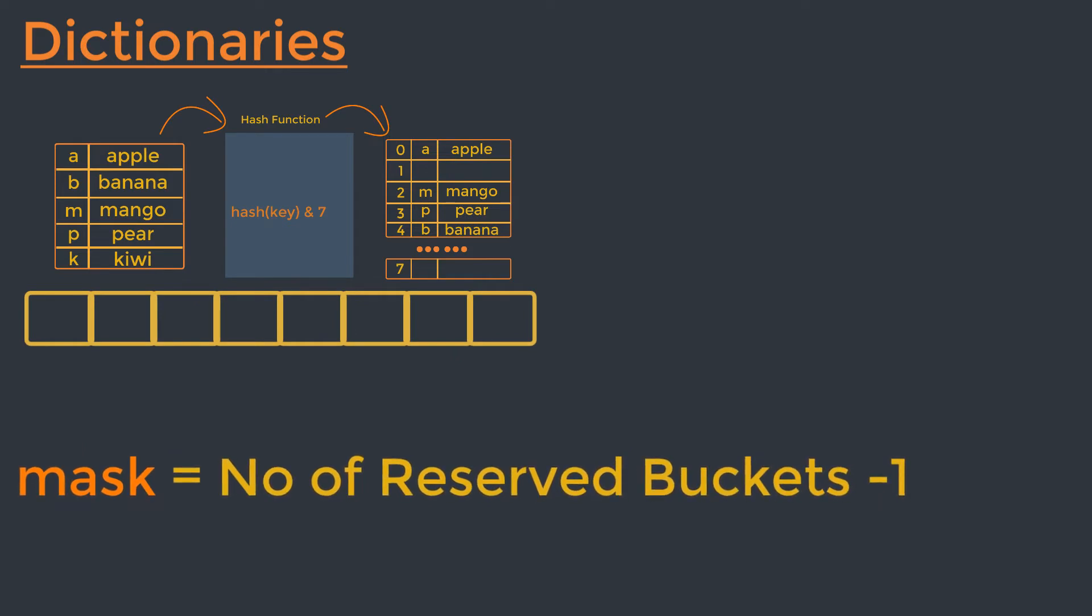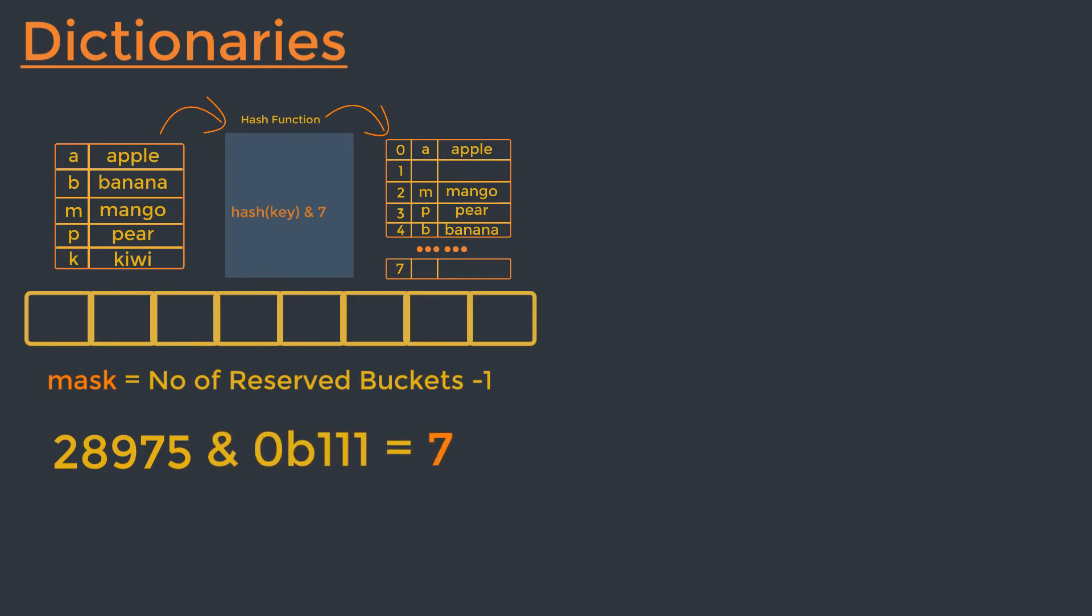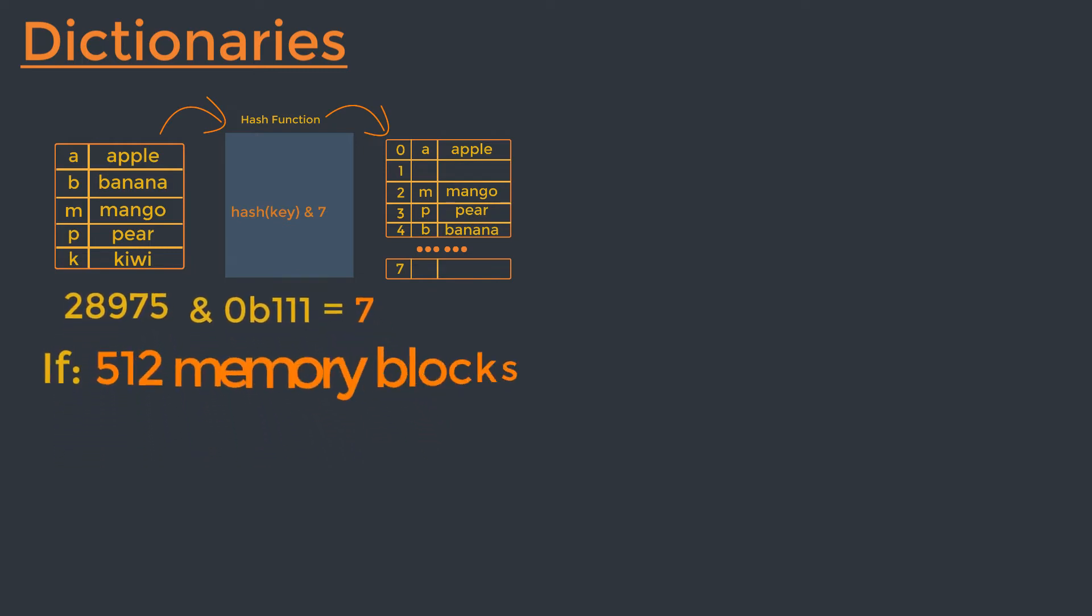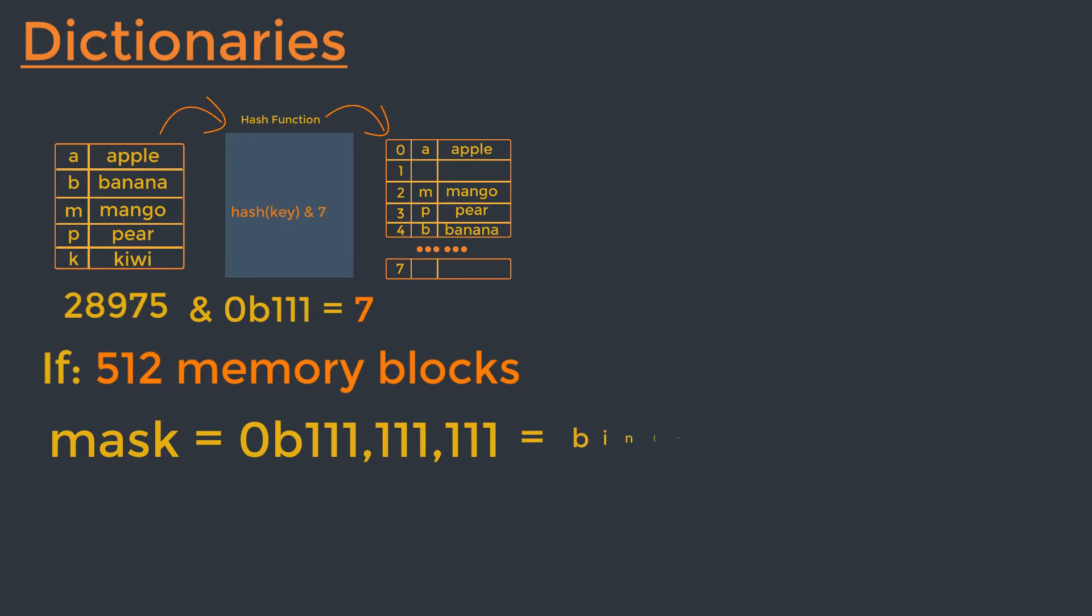So for example, if we have allocated eight blocks of memory and our hash value is for example 28975, we will consider the bucket at index 28975 modulo 0B111. And 0B111 is the binary representation of number seven, which we can get from the number of allocated memory blocks minus one. And if our dictionary has grown to require 512 blocks of memory, then the mask becomes 0B111111111, which is the binary representation of number 511.